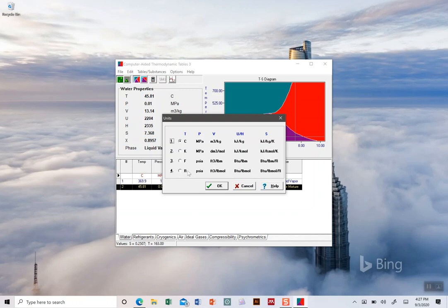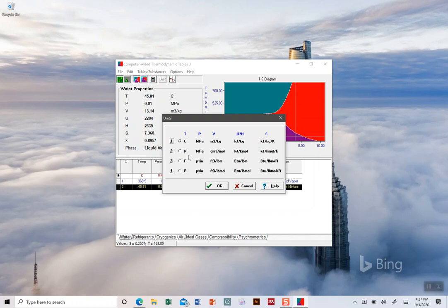And then this last one, R, is Rankine. It's like the temperature equivalent to Kelvin - an absolute temperature where zero R is absolute zero, but one degree or one Rankine is the same size as one Fahrenheit. So Rankine is to Fahrenheit exactly as Kelvin is to Celsius.